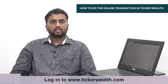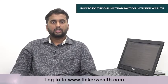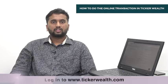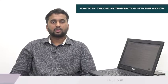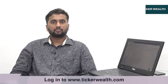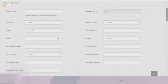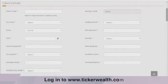Once the UCC has been created, the client can do transactions with AMCs supported by Carvey, Franklin, and Sundaram. To do transactions in CAMPS AMCs, the client has to upload the AOF form, that is the Account Opening Form.